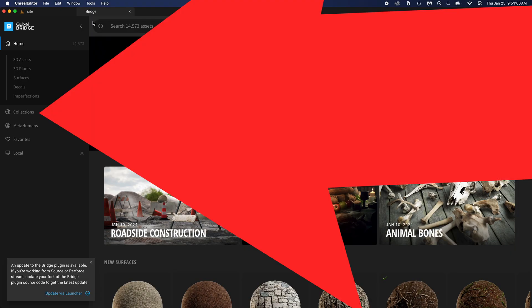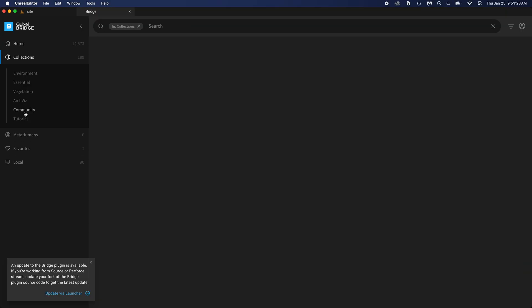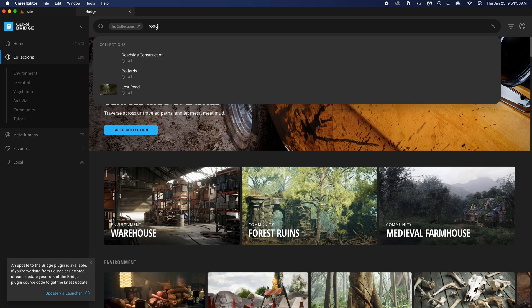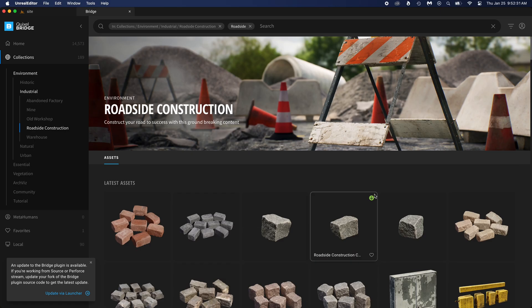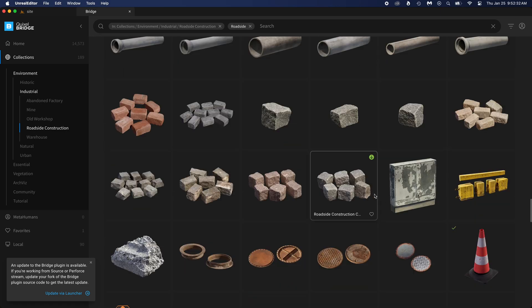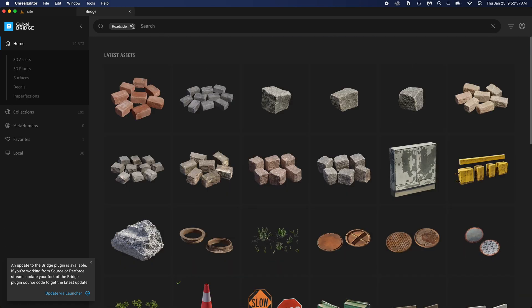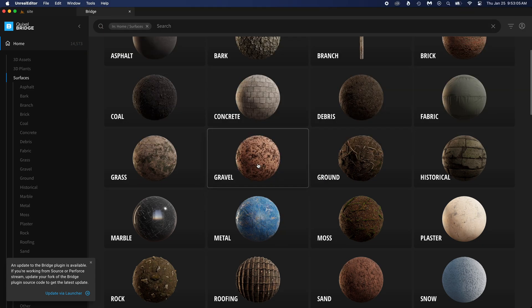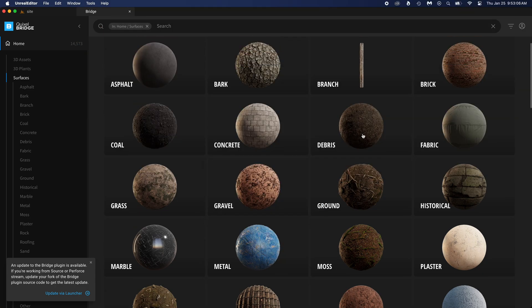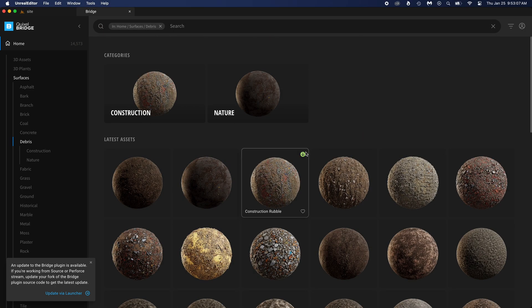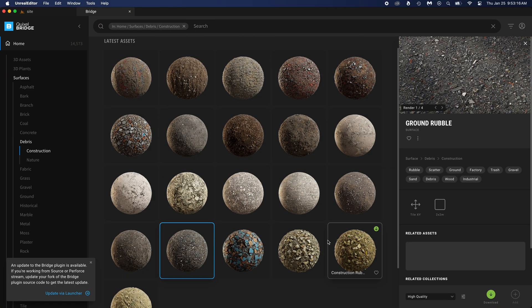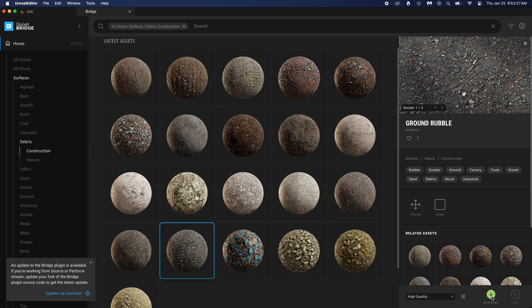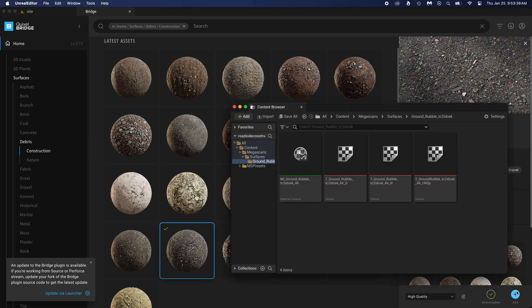Open bridge. We'll find some cool stuff there. To the left, click on collections. Search roadside. And look, there it is. So many assets we can use here. But first, let's find a surface for the ground. There's probably something good in debris. Look, a construction pack. Now we gotta pick only one. This one looks perfect to me. Download, then add.